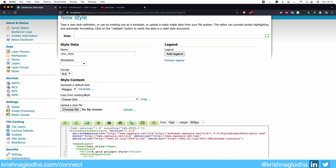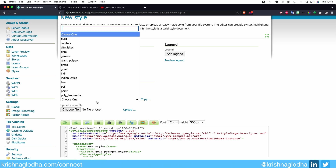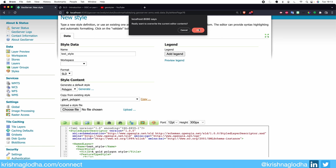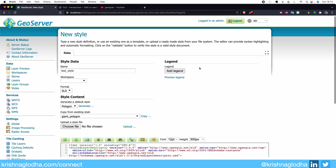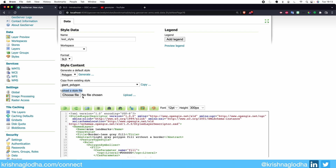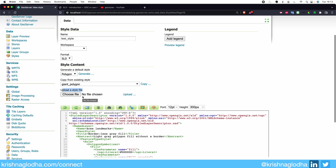What if you don't want boilerplate code? What if you want to copy your existing style? For that, we have the second dropdown — you can select an existing style and when you click Copy, it will use that style in our style editor. Then we have Upload Style File, which we will look at in just a few minutes.